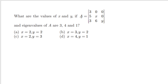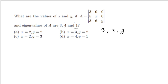What are the values of X and Y if A is a lower triangular matrix with eigenvalues 3, 4 and 1? For a lower (or upper) triangular matrix, the diagonal elements are its eigenvalues. The diagonal elements here are 3, X and Y. Since the eigenvalues are given as 3, 4 and 1, we have X=4 and Y=1. This is a key property: for any triangular matrix, the diagonal elements are the eigenvalues.